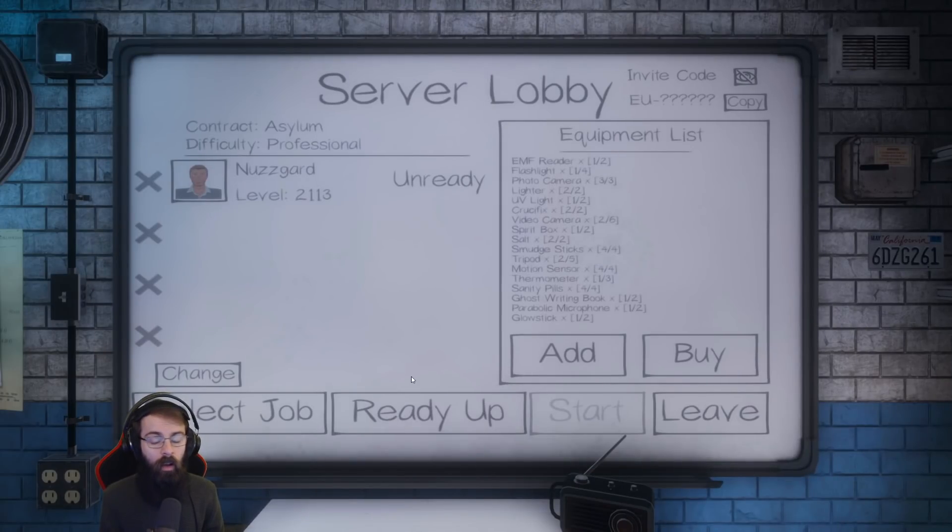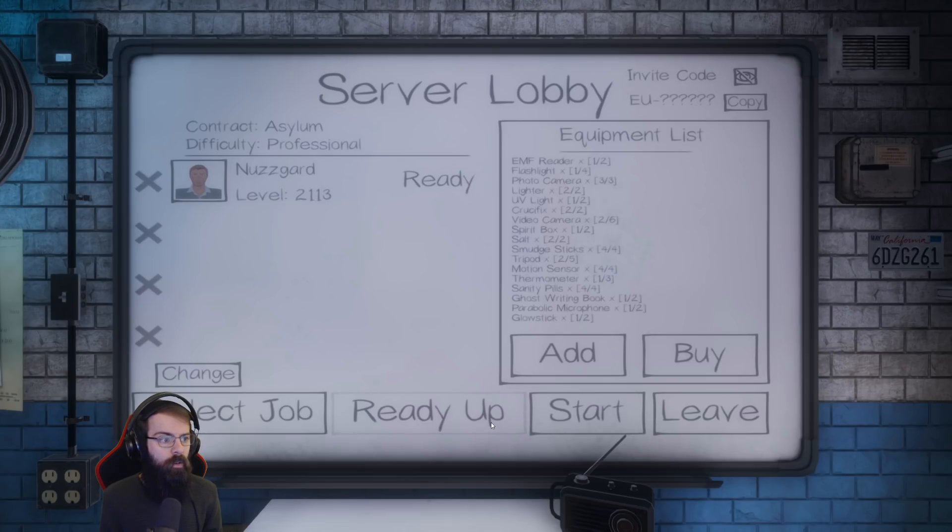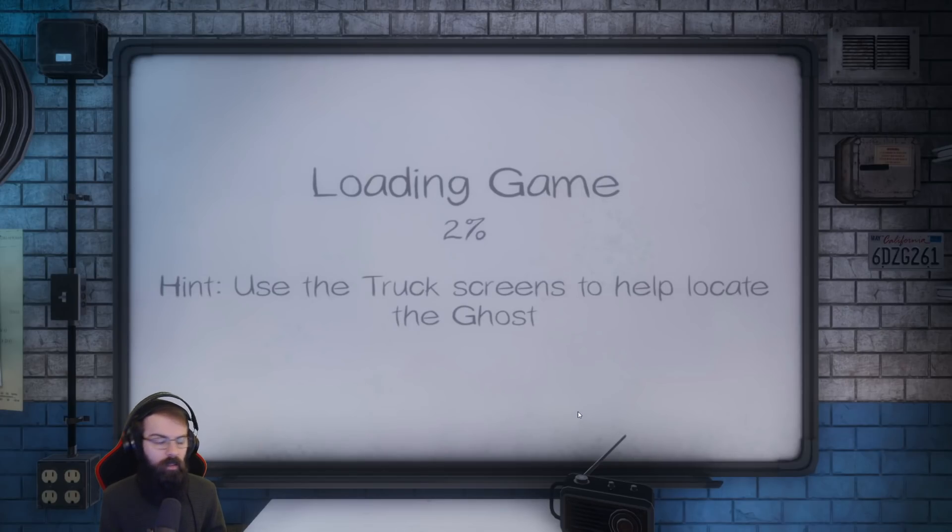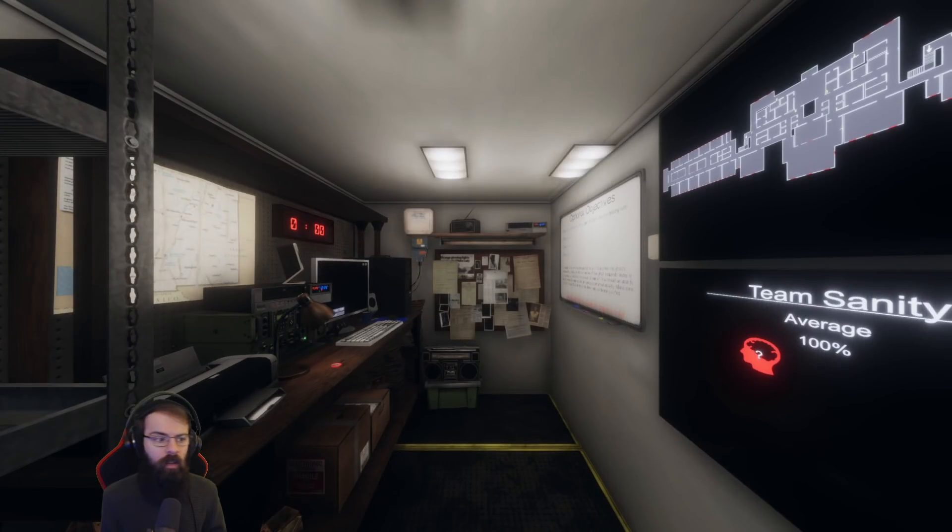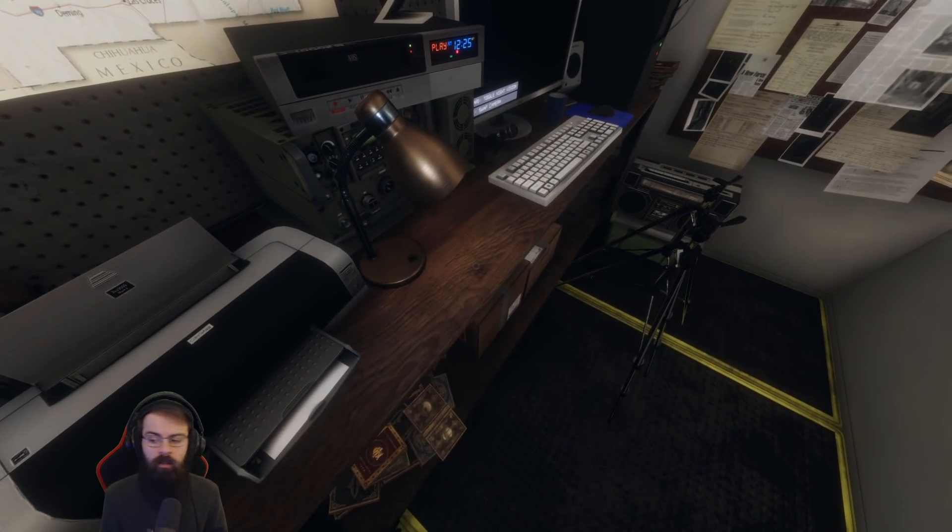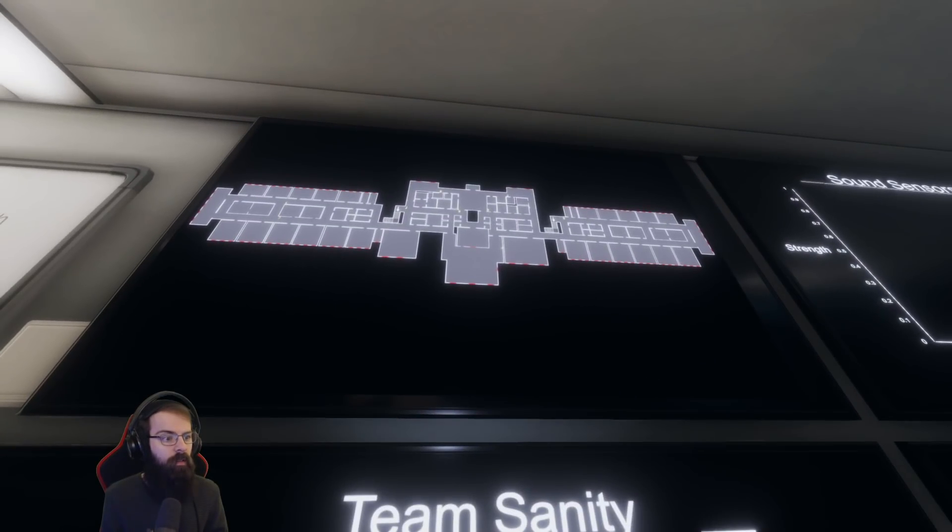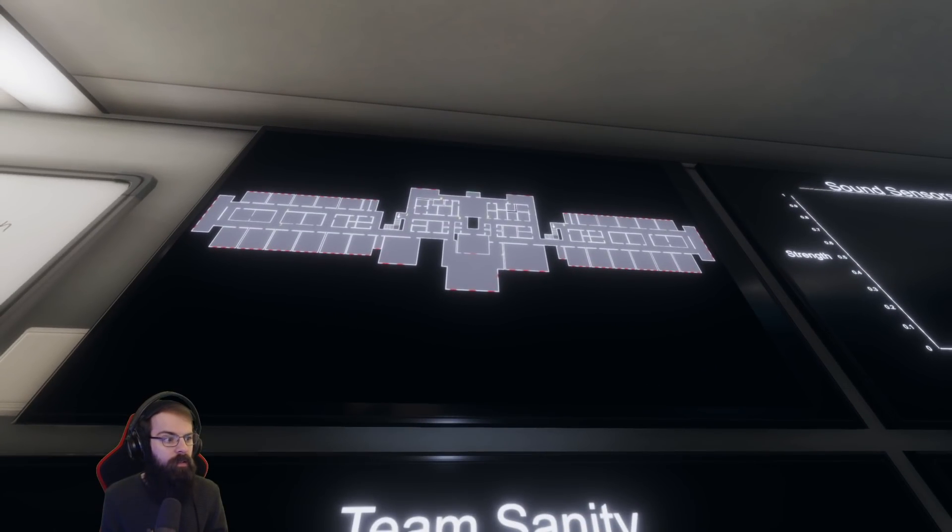Hello, I've not done an asylum on my channel for quite a long time, so I thought, let's do an asylum today. But I'm going to do it with a twist. I'm not going to use any portable light source. I'm only going to be using the building lights.